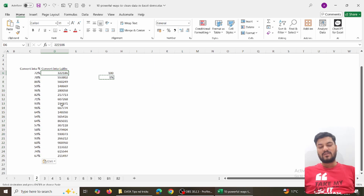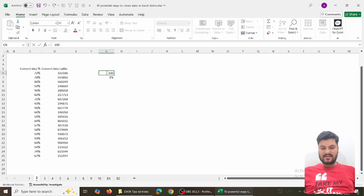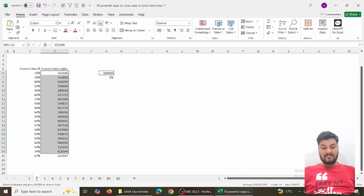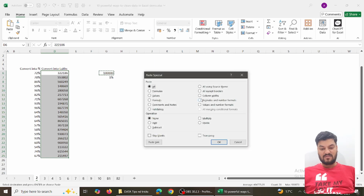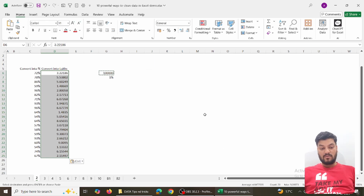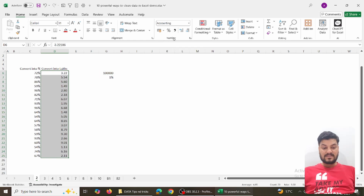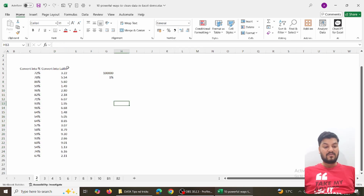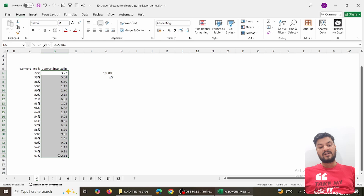Similarly, if you have numbers you want to convert into lakhs, type one lakh value and Ctrl+C. This time, open Paste Special and choose Divide. The numbers get converted into lakhs. This can be really helpful when you want to do conversions.